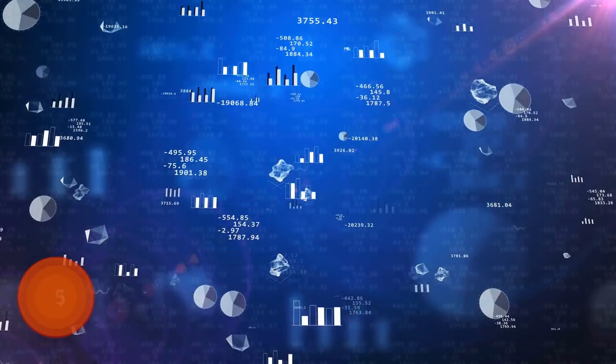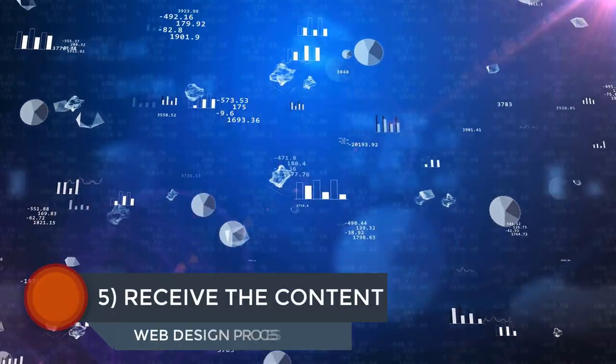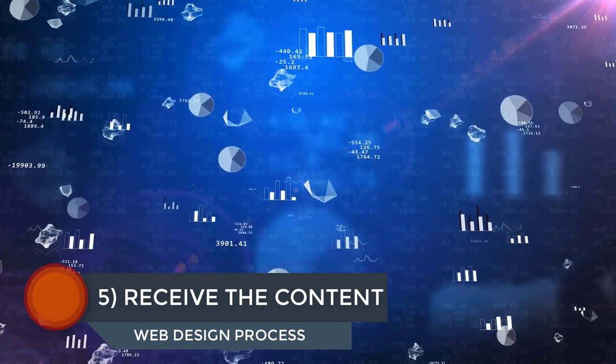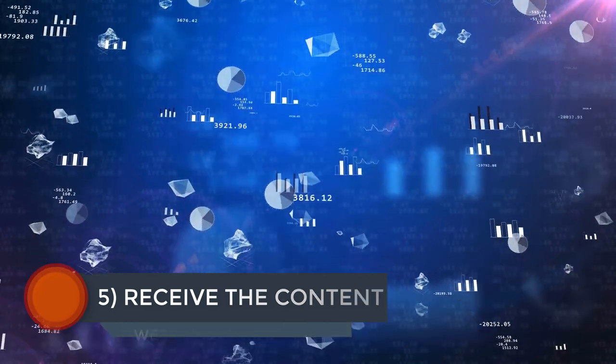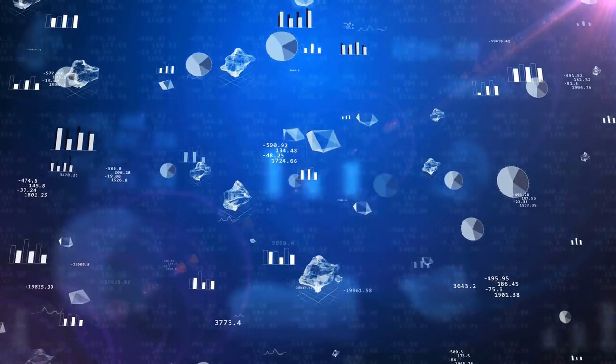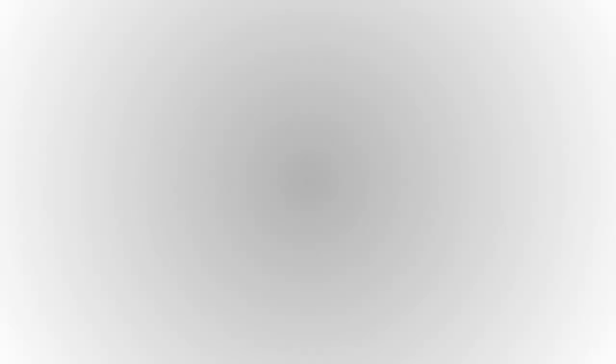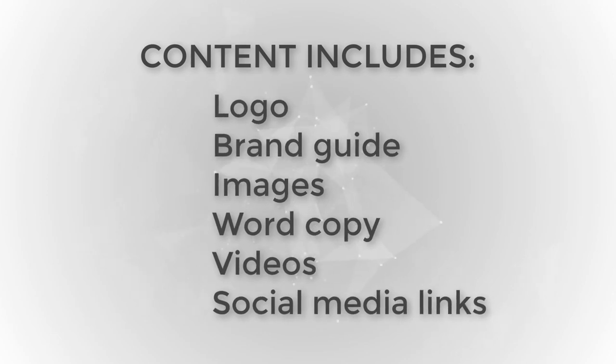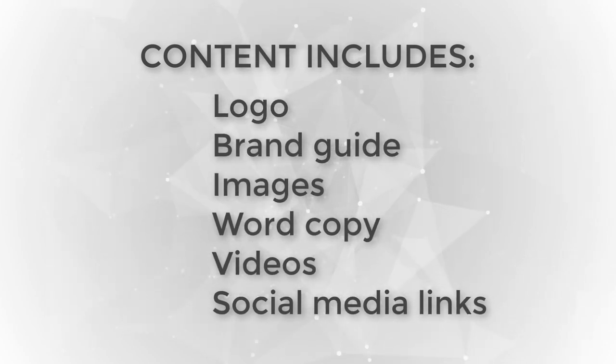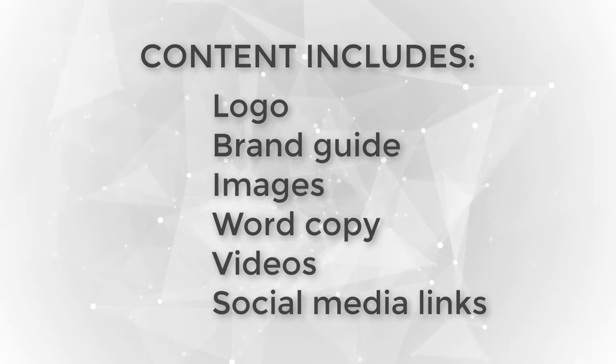Step number five of the web design process, receive content from the client. Once you receive the deposit from the client, get them to send you any and all content pertaining to the website. This includes logo, brand guide, images, word copy, videos, and social media links. To facilitate the transfer of content, I like to use one of two things.